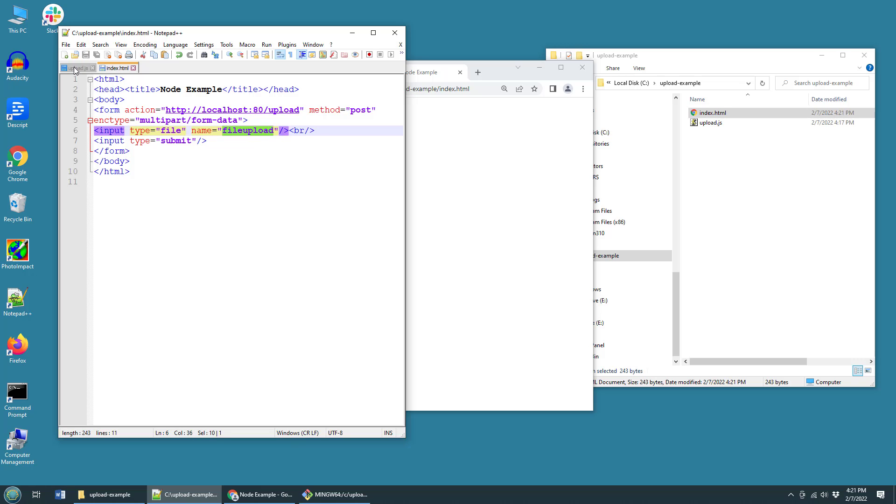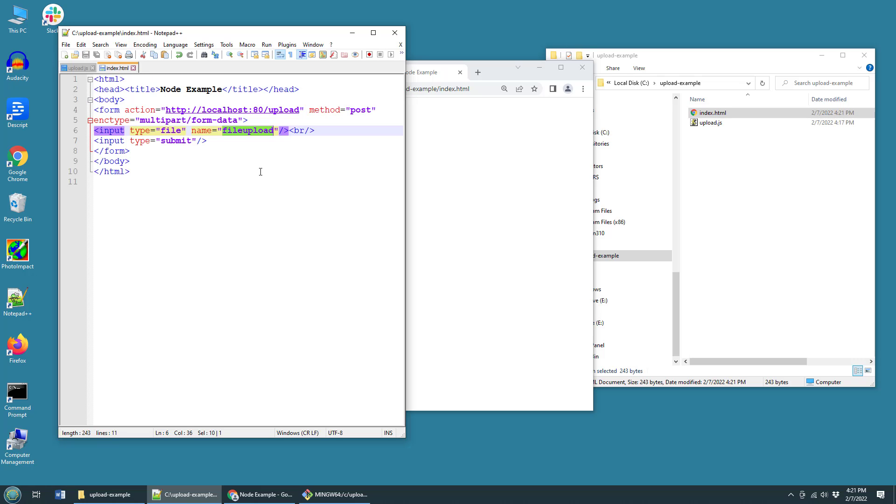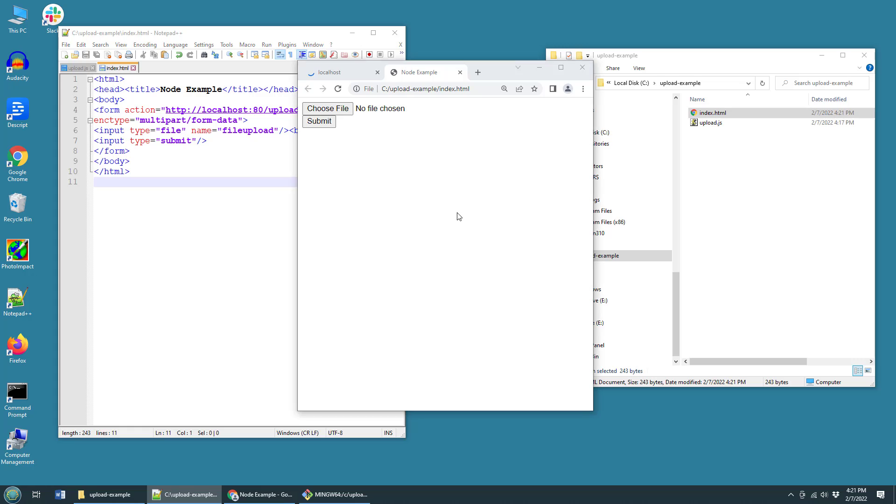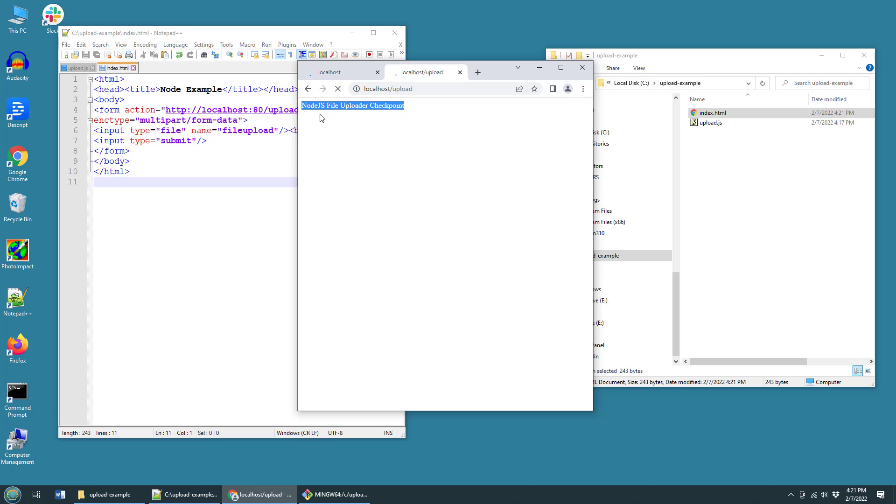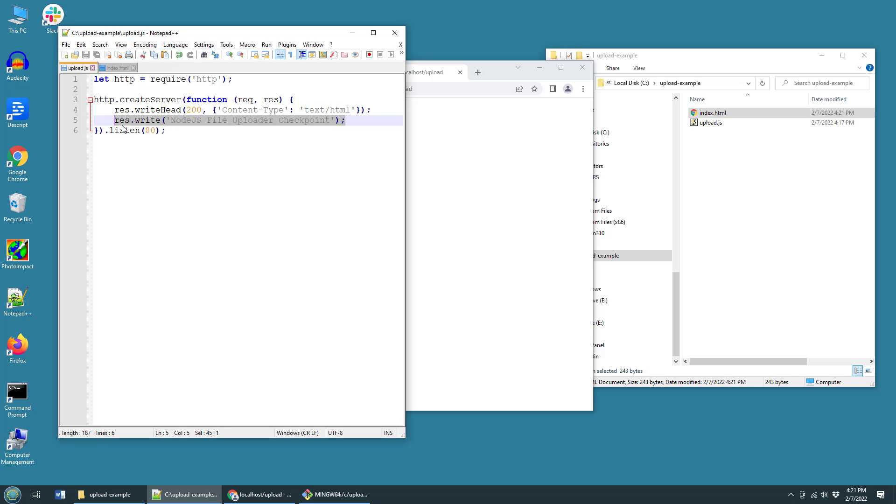Now, I have not implemented any code to handle a file upload. So we're not in the clear yet. However, on this file here, if I click submit, I do at least get the response from the server side Java component. So I now have an HTML page that can call this node.js web service, and life is good.